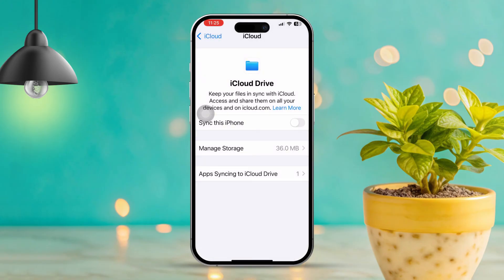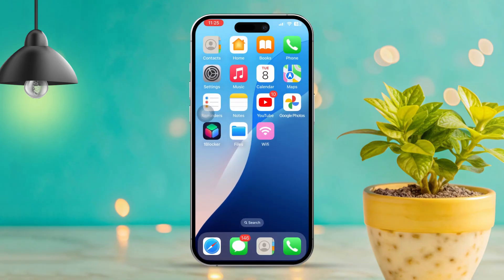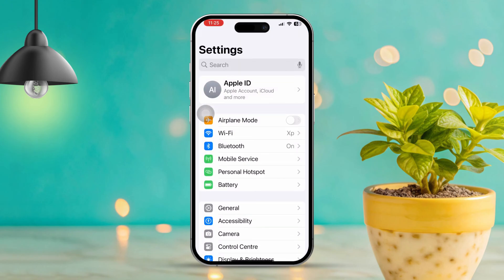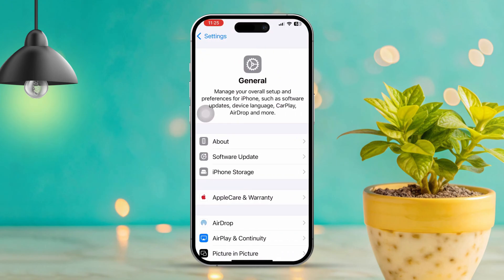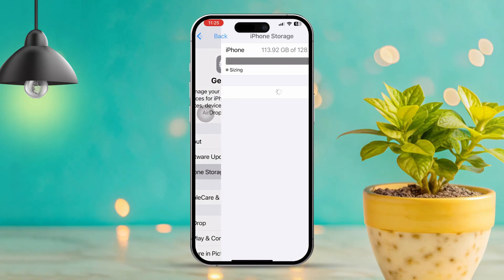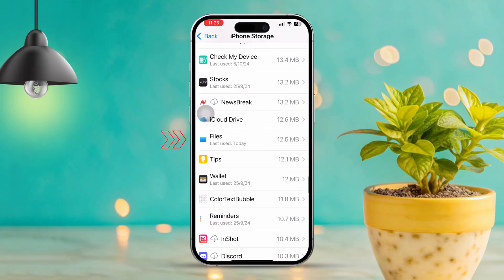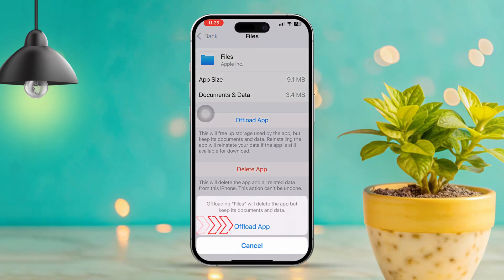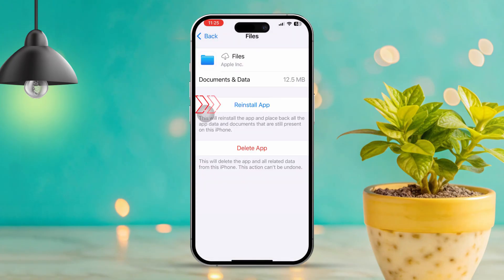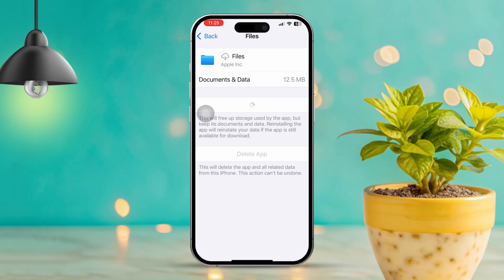Solution 3: Offload the Files app. If restarting didn't work, let's try offloading the app. Open Settings, scroll down, then tap on General. Next, tap iPhone Storage. Scroll to find the Files app and tap on it. Then tap 'Offload App' and tap it again to confirm. Now tap 'Reinstall App.' After that, check if the Files app is working properly — fingers crossed, this should solve the issue.